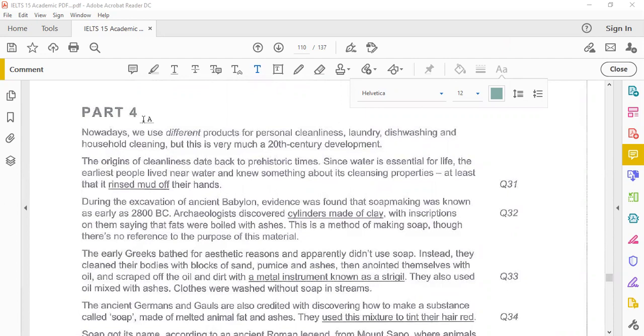So this is part four questions 31 to 40. I'm reading it for you so that each and every word you can understand. I will do my best to read it as it is written there.